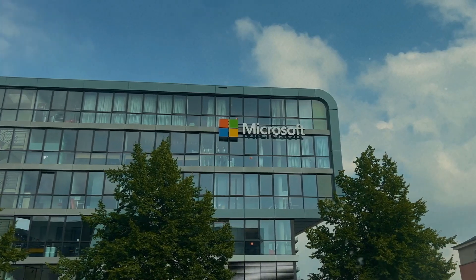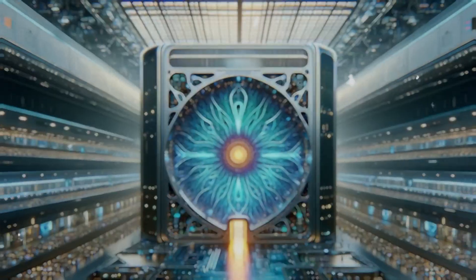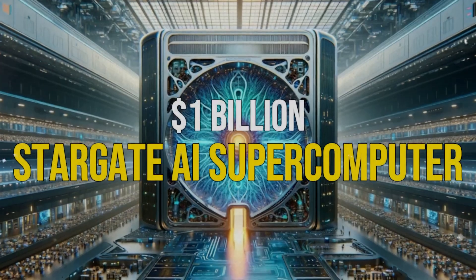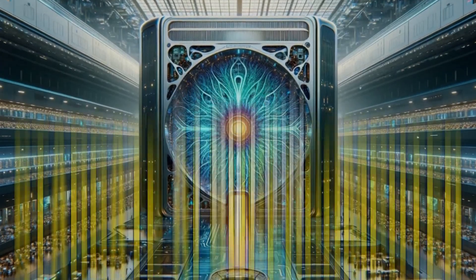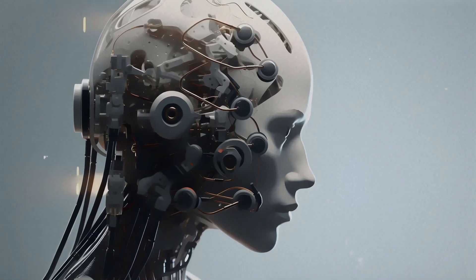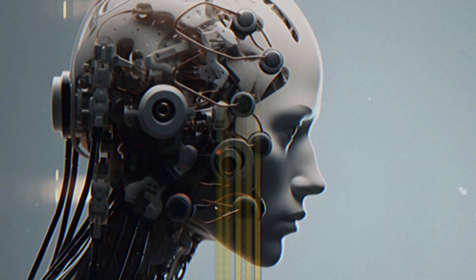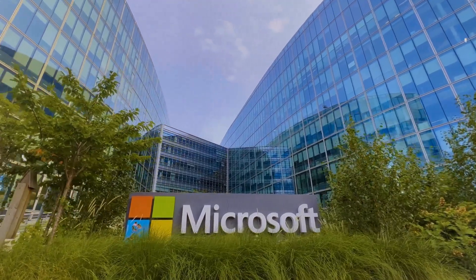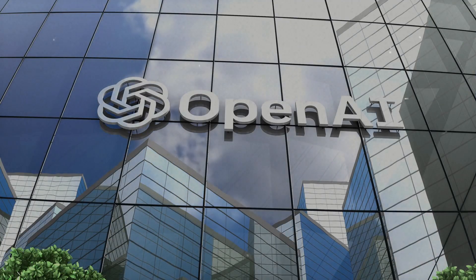There's been information leaked by folks at Microsoft discussing a plan to create a $100 billion Stargate AI supercomputer. This is definitely stepping into the realm of AGI, and it looks like this is exactly what Microsoft and OpenAI are working on together.